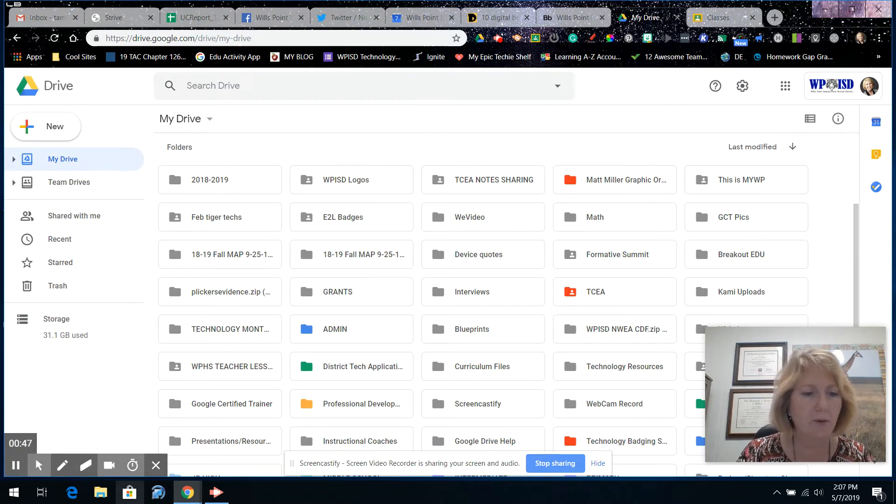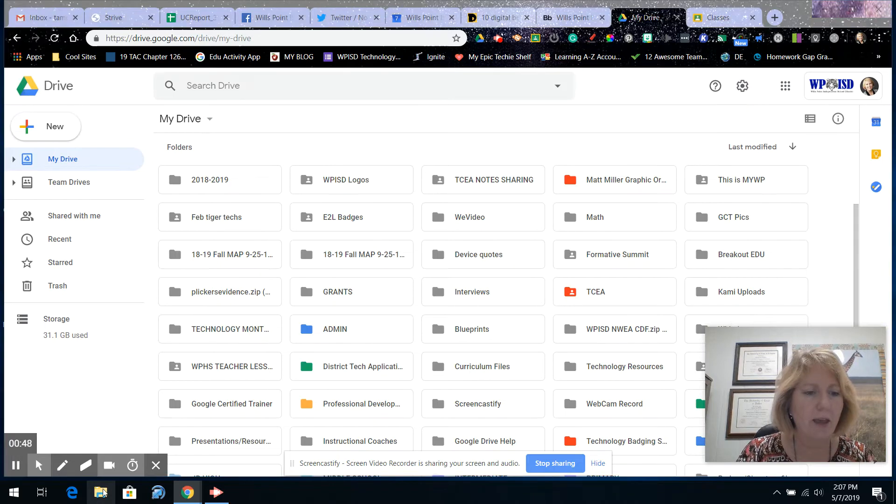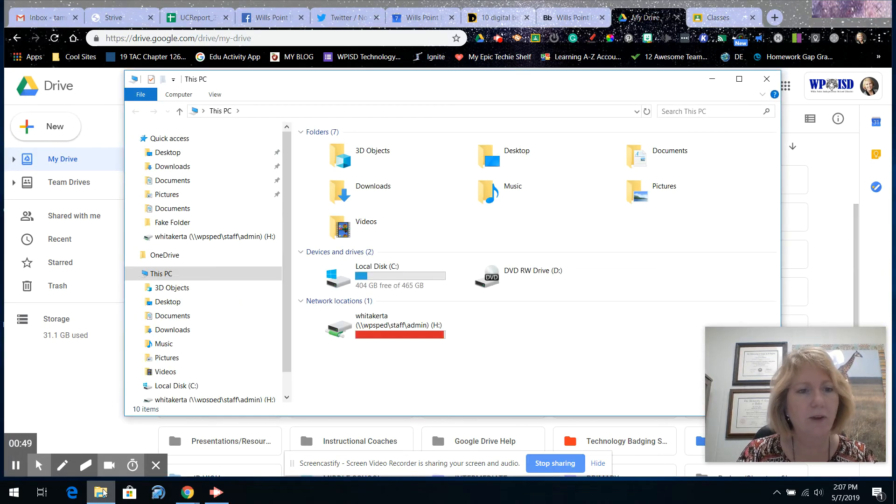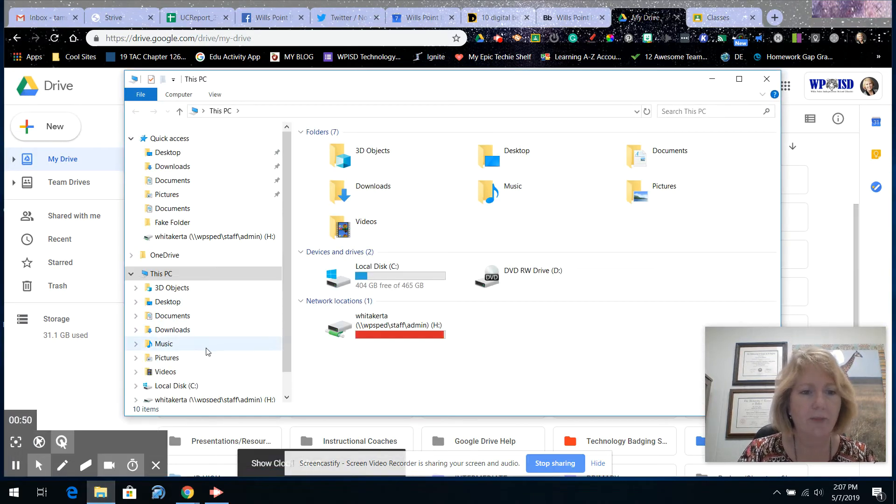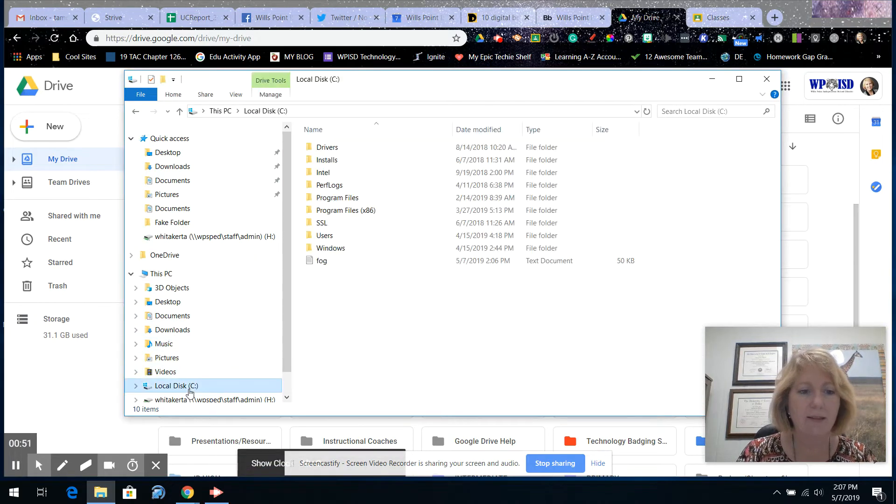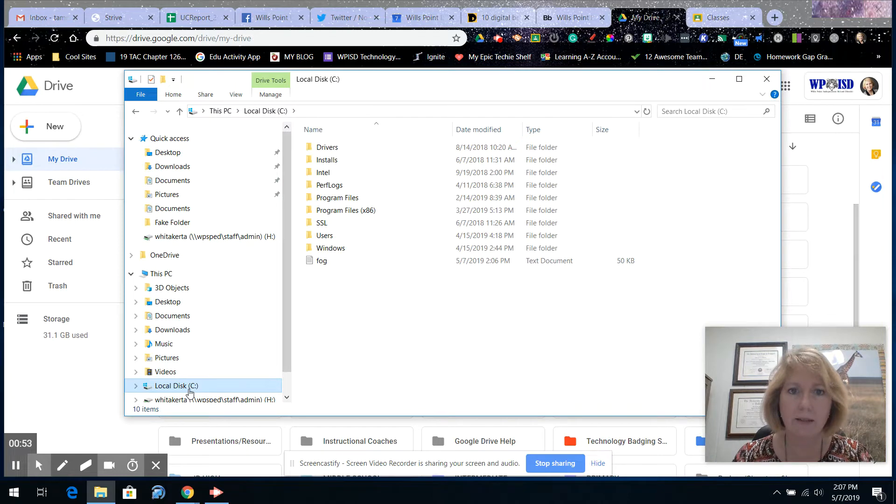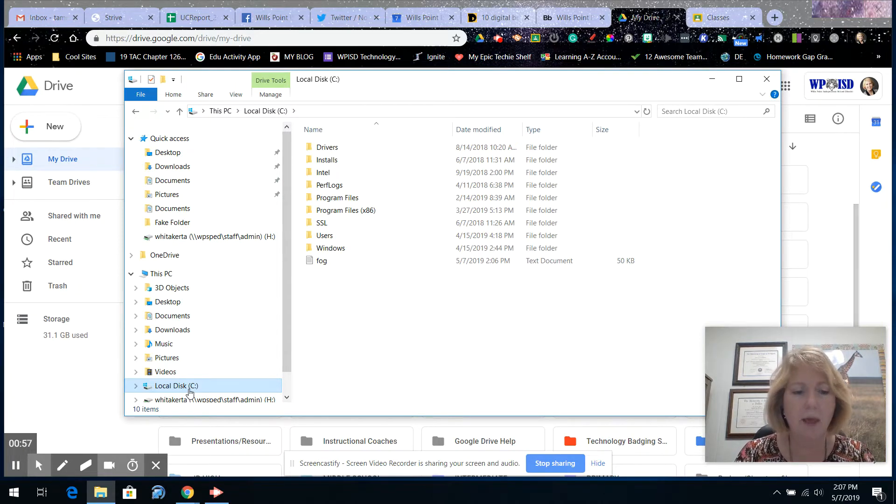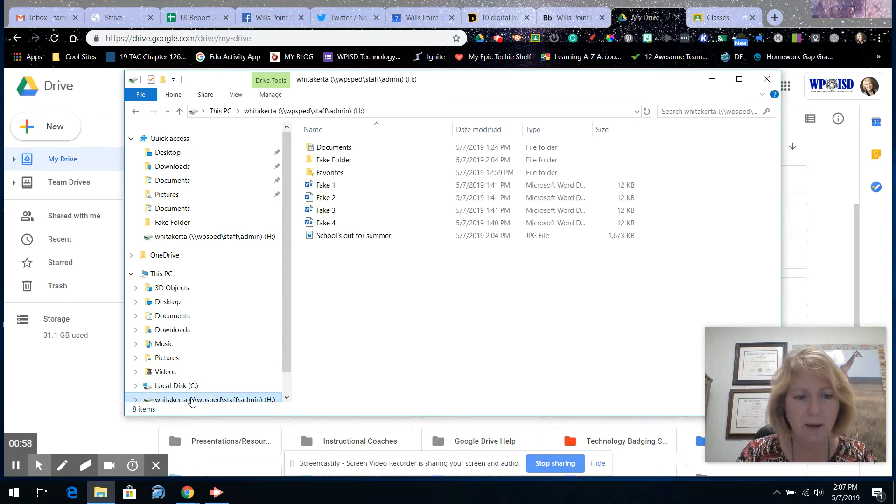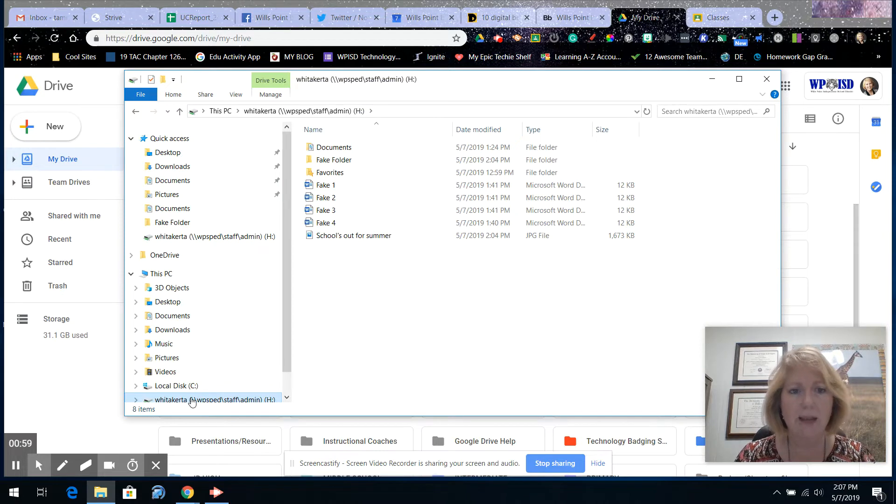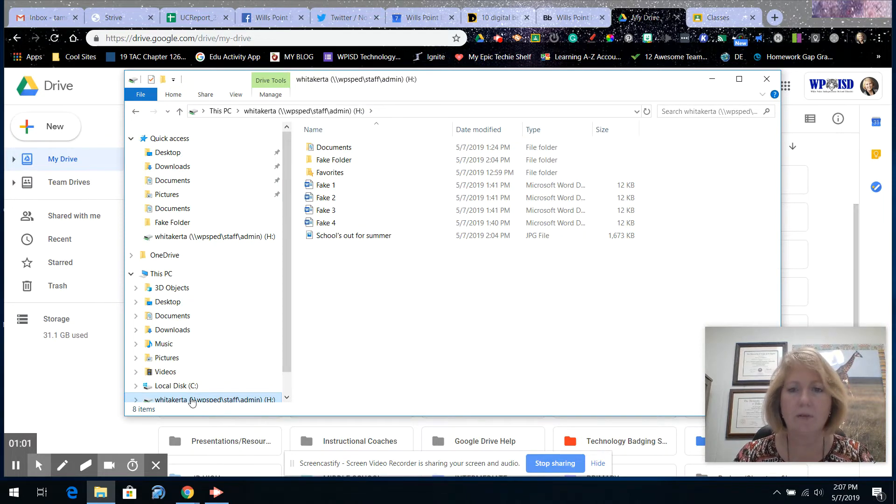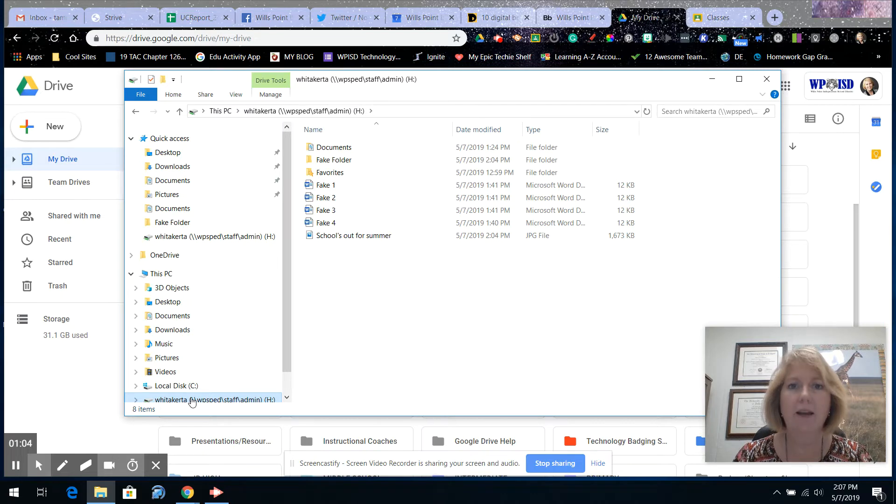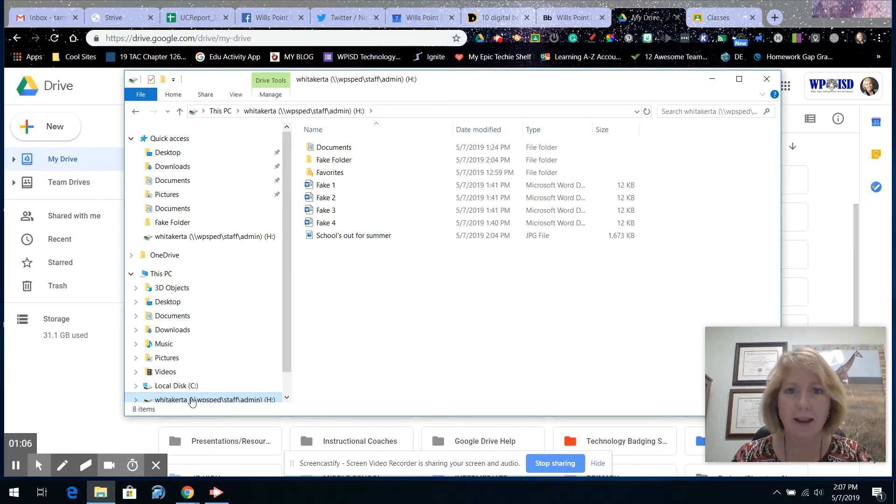So if you go to File Explorer, you have a C Drive and that's your hard disk on your actual device, whether it's your laptop or your desktop. But what I'm talking about here is this H Drive. The H Drive is your network drive. Everybody has a folder designated with their name on the network.